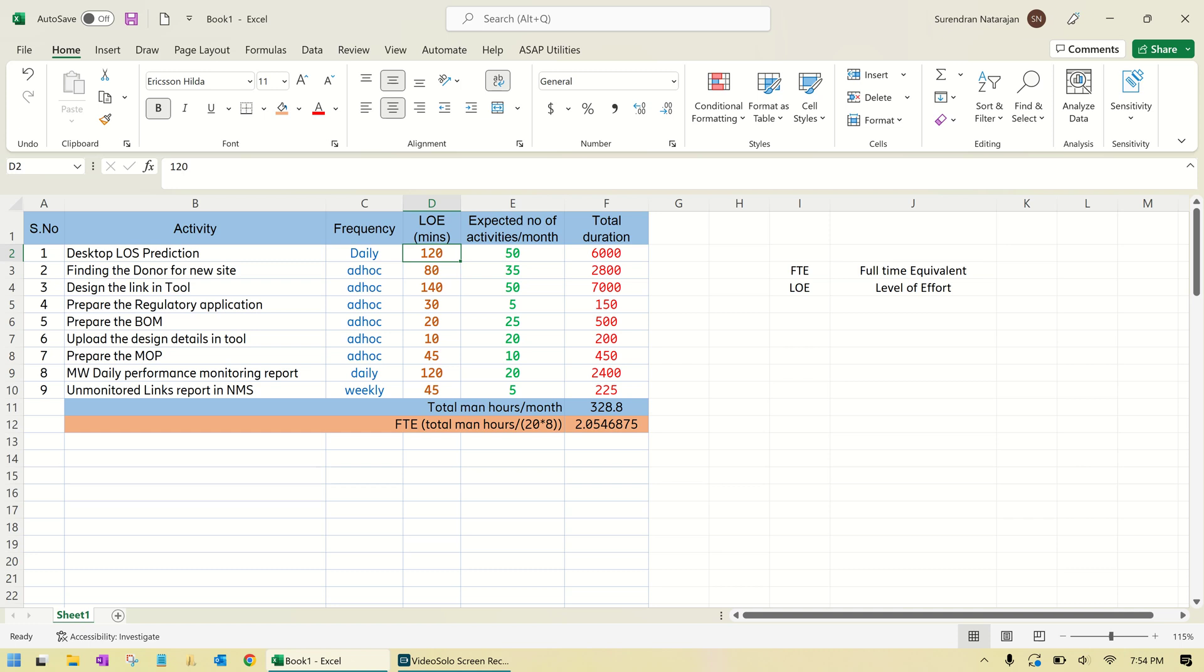Condition number two: If this is a bidding—if several vendors are bidding for this particular project—then they have to fill up these LOE values. Whoever is filling up lower LOE values will get the contract. So if it is a contract, it will be filled by the operator and vendor. If it is a bid, it will be filled by the vendor only.